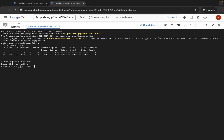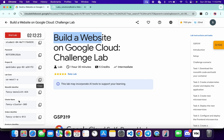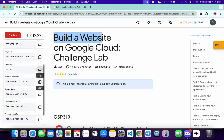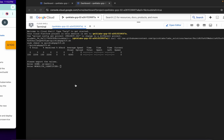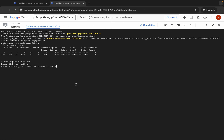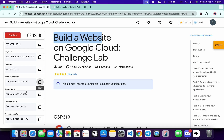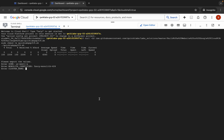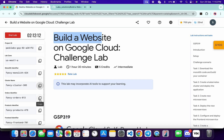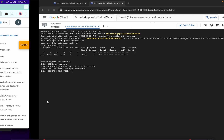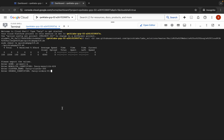Now for the monolithic identifier, copy this value, come back, paste, and hit Enter. Next, for the cluster name, copy it, come back, paste, and hit Enter. Then for the order identifier, copy this, come back, paste, and hit Enter.